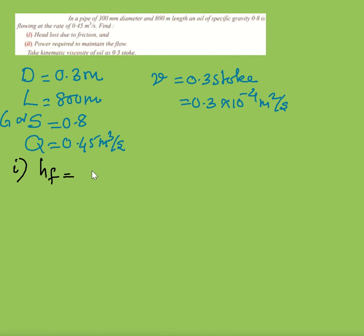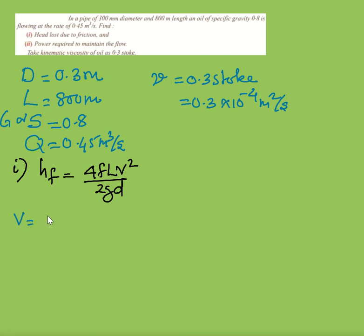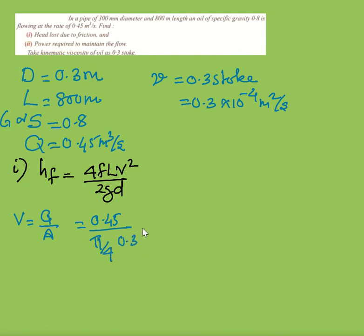The head loss equation is HF = 4FLV²/(2gD). First, find velocity: V = Q/A = 0.45 / (π/4 × 0.3²) = 6.366 meters per second.